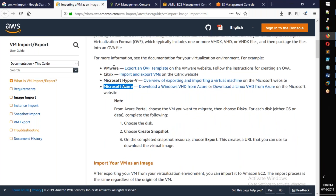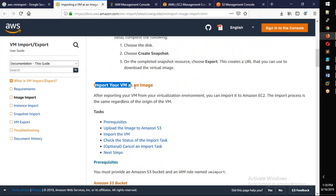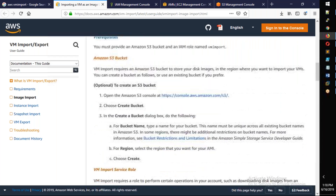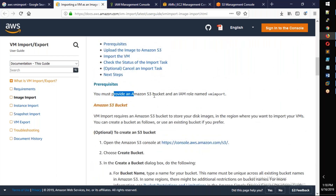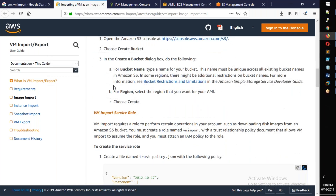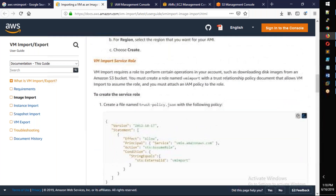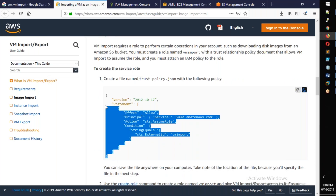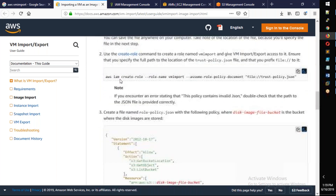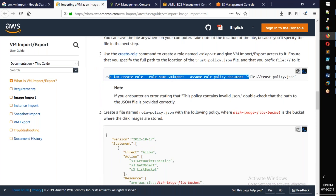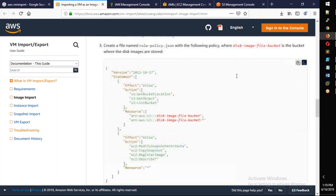I want to choose VMware. So importing your VM as an image. Step 2 pre-requisite: you must provide an S3 bucket and IAM role for import. First, S3 bucket is created — we already did it. The important thing is to create this role. The role is created, this policy is applied. We will do it with the command layer.